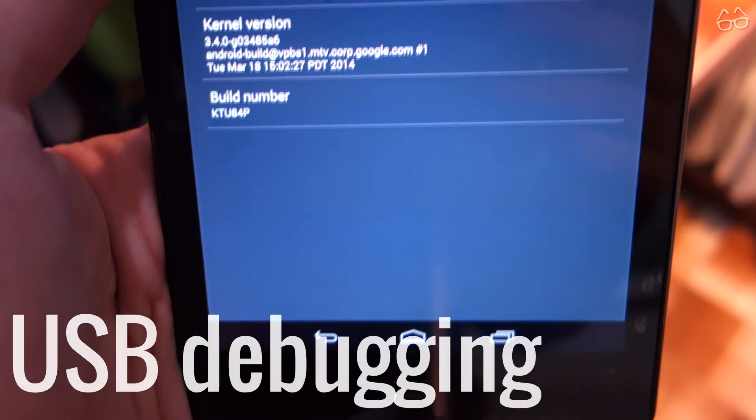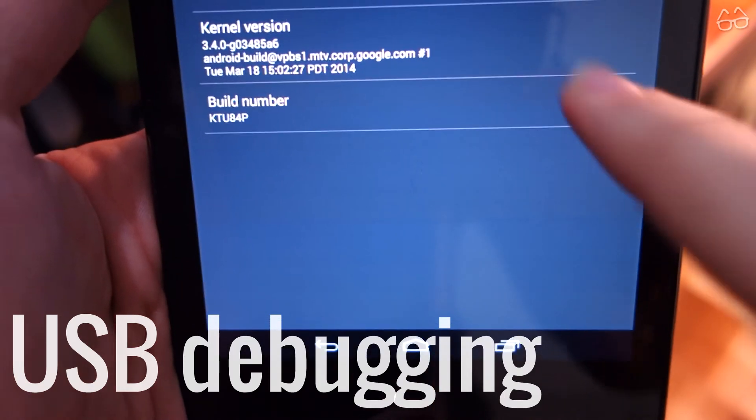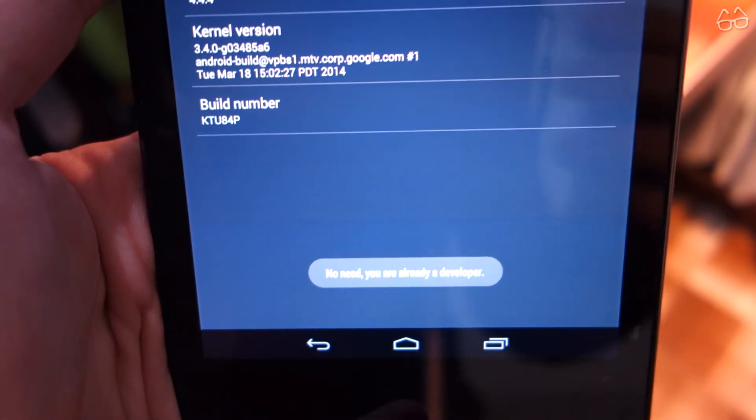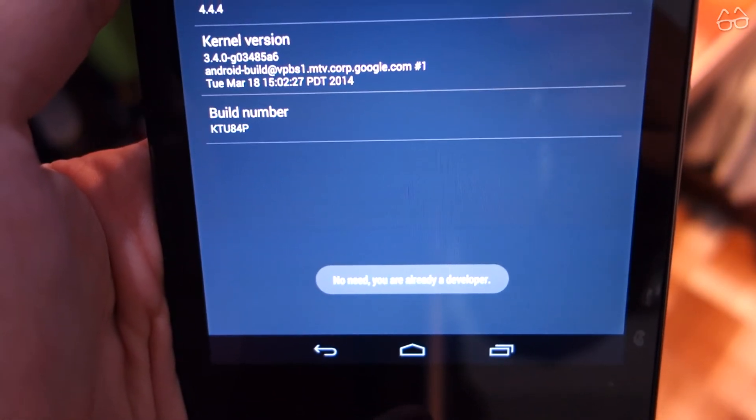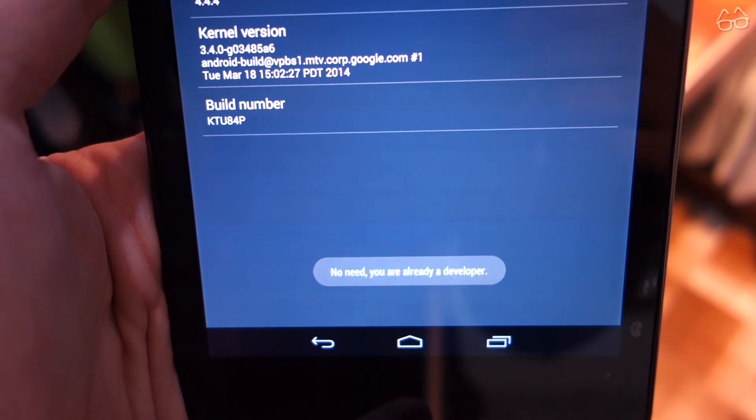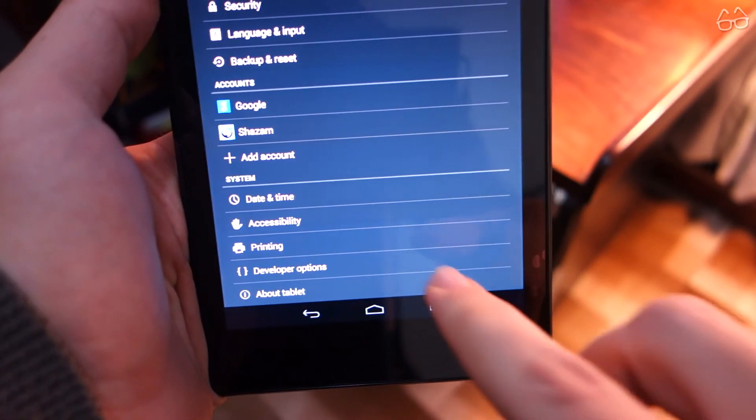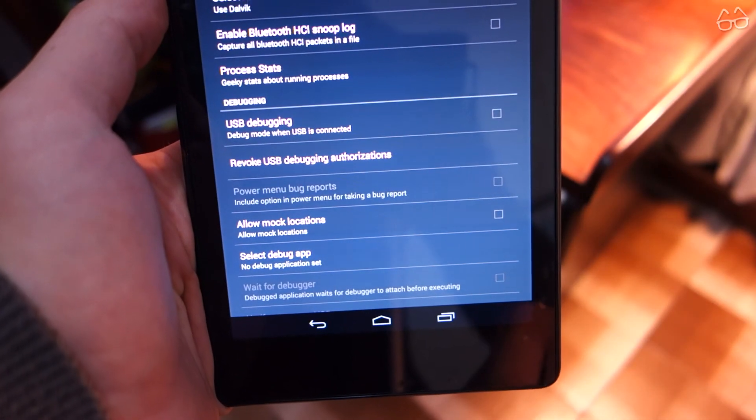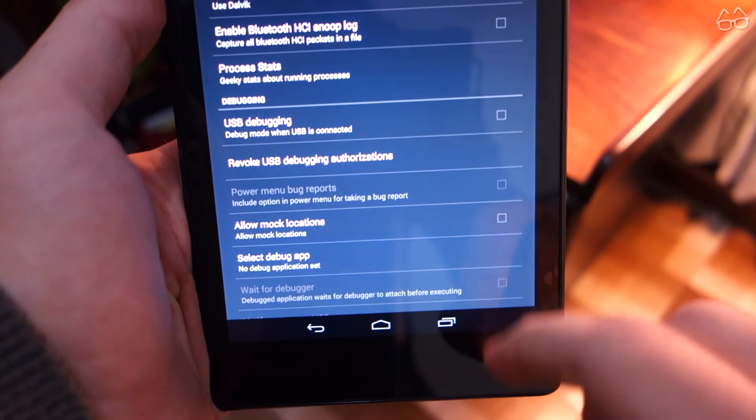To flash the image you'll need to have USB debugging activated. If that's not the case, go to about phone, or tablet, and tap on build number seven times, until it says you are now a developer.